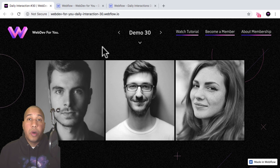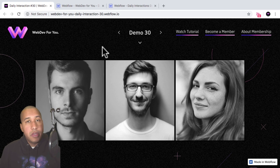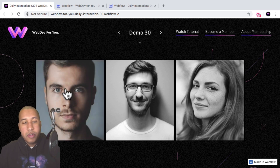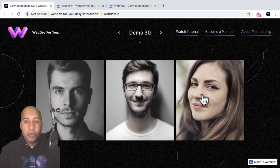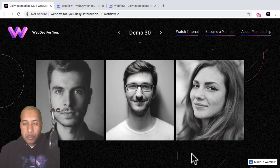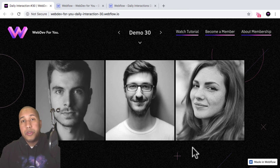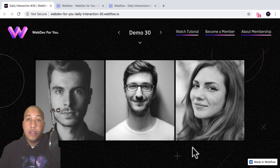Hey, what's up everyone. John with WebDev4U and welcome to the daily interaction series where every weekday we build a new interaction or animation in Webflow. Today it's going to be a quick one — we're just going to have an image scale on hover with a zoom effect, and we're also going to change the color for the image. This only takes a few steps so it should be fairly quick. To view more daily interactions and premium content visit webdev4u.com, and be sure to subscribe below to receive a notification every time there is a new daily interaction.